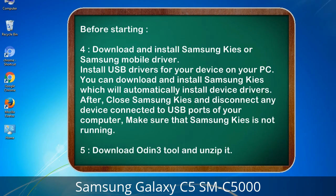4. Download and install Samsung KIES or Samsung mobile driver. Install USB drivers for your device on your PC. You can download and install Samsung KIES, which will automatically install device drivers. After installing, close Samsung KIES and disconnect any device connected to USB ports of your computer. Make sure Samsung KIES is not running. 5. Download the Odin 3 tool and unzip it.